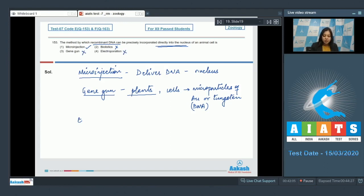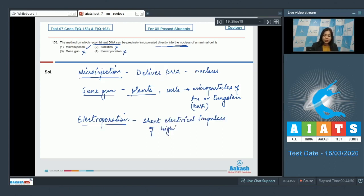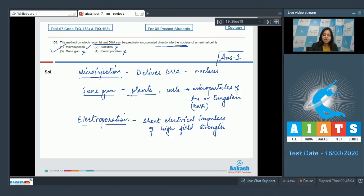Number three, gene gun is same as biolistics, so is incorrect. Number four, electroporation is also incorrect as electroporation involves the delivery of short electrical impulses of high field strength. So the correct answer for precise delivery into the nucleus is microinjection, so the answer is option number one.